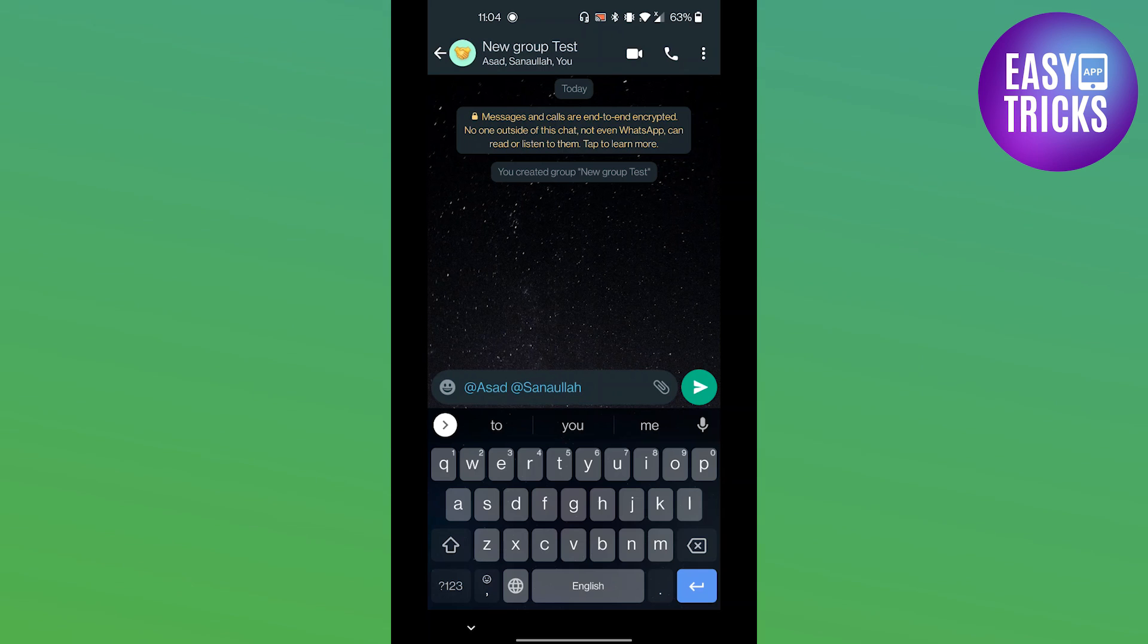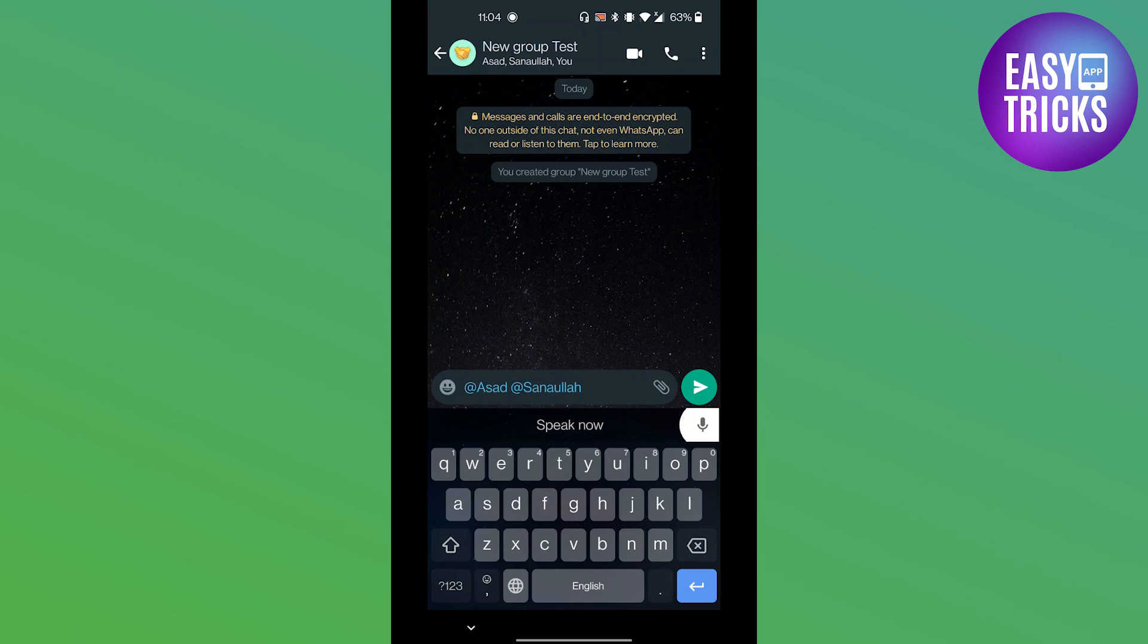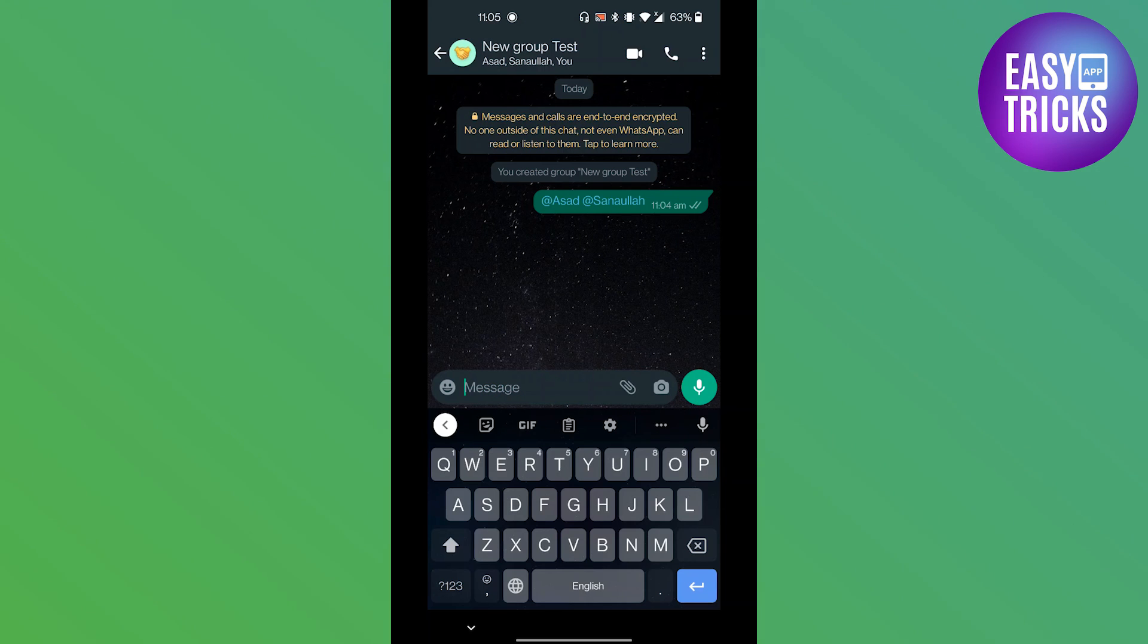Once you have selected all tags, type your message as usual and hit send. The message will be delivered to every member of the group and they will receive a notification that they have been mentioned. And that's it, you have successfully tagged everyone in the WhatsApp group.